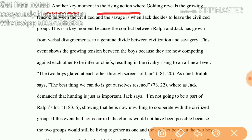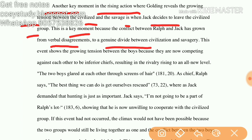Another key moment in the rising action where Golding reveals the growing tension between the civilized and the savage is when Jack decides to leave the civilized group. This is again a key moment because the conflict between Ralph and Jack has grown from verbal disagreement to a genuine divide between civilization and savagery. This event shows the growing tension as they are now competing against each other to be chief, raising the rivalry to an all new level.